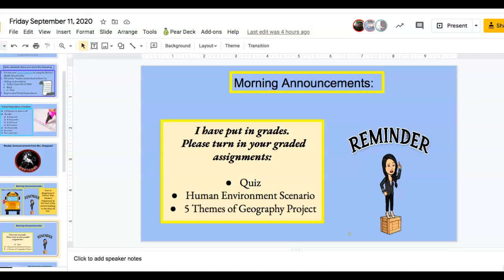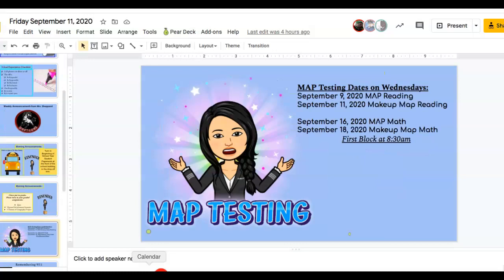Don't forget — I've put in grades already. If it states 'missing' in PowerSchool, by next Friday, September 18th, if you do not turn it in, it will be counted as a zero. MAP testing — the math portion is next Wednesday, so make sure you show up to your first block at 8:30.